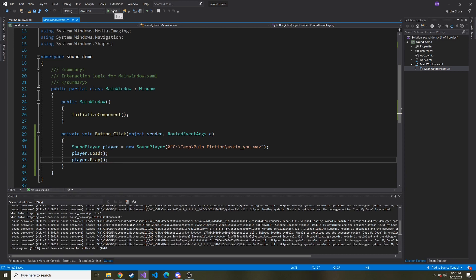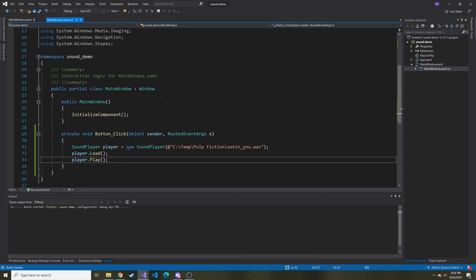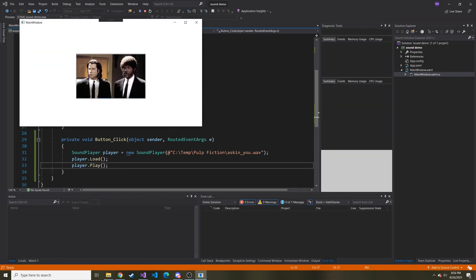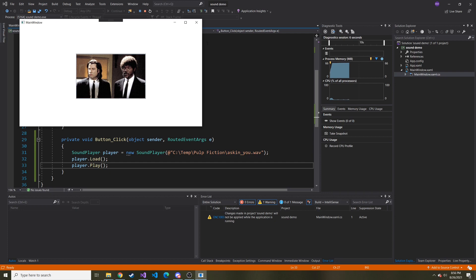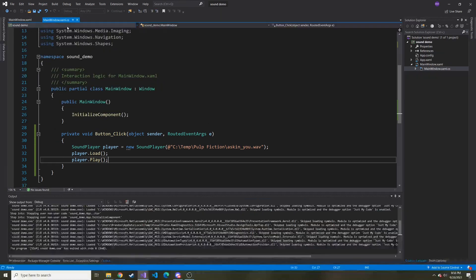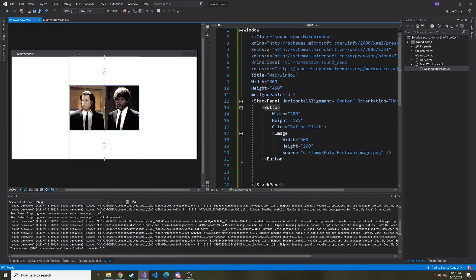Let's give it a try now. Let's click on the image and see if it plays that sound. I remember asking you a goddamn thing. All right, cool. Looks like it works.